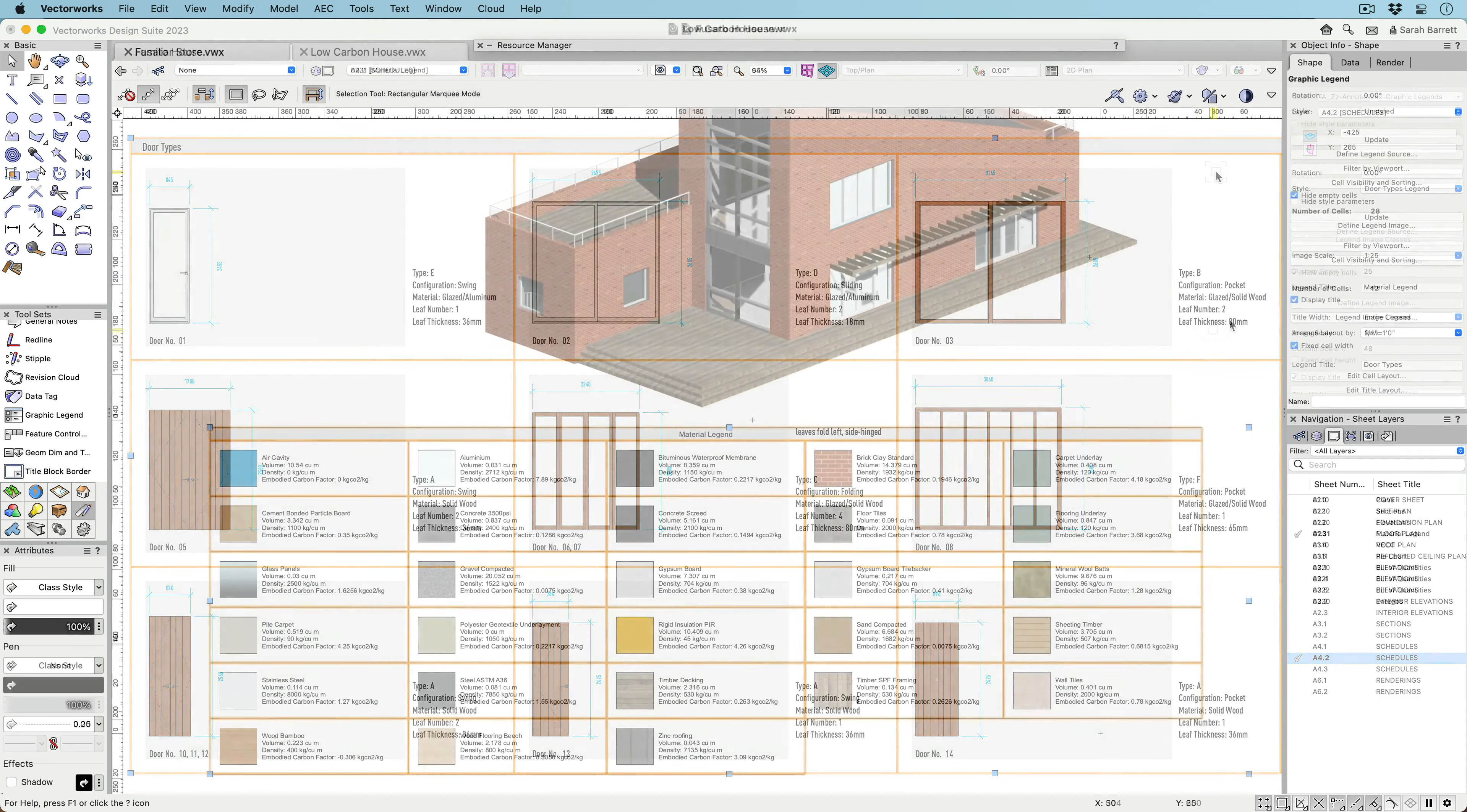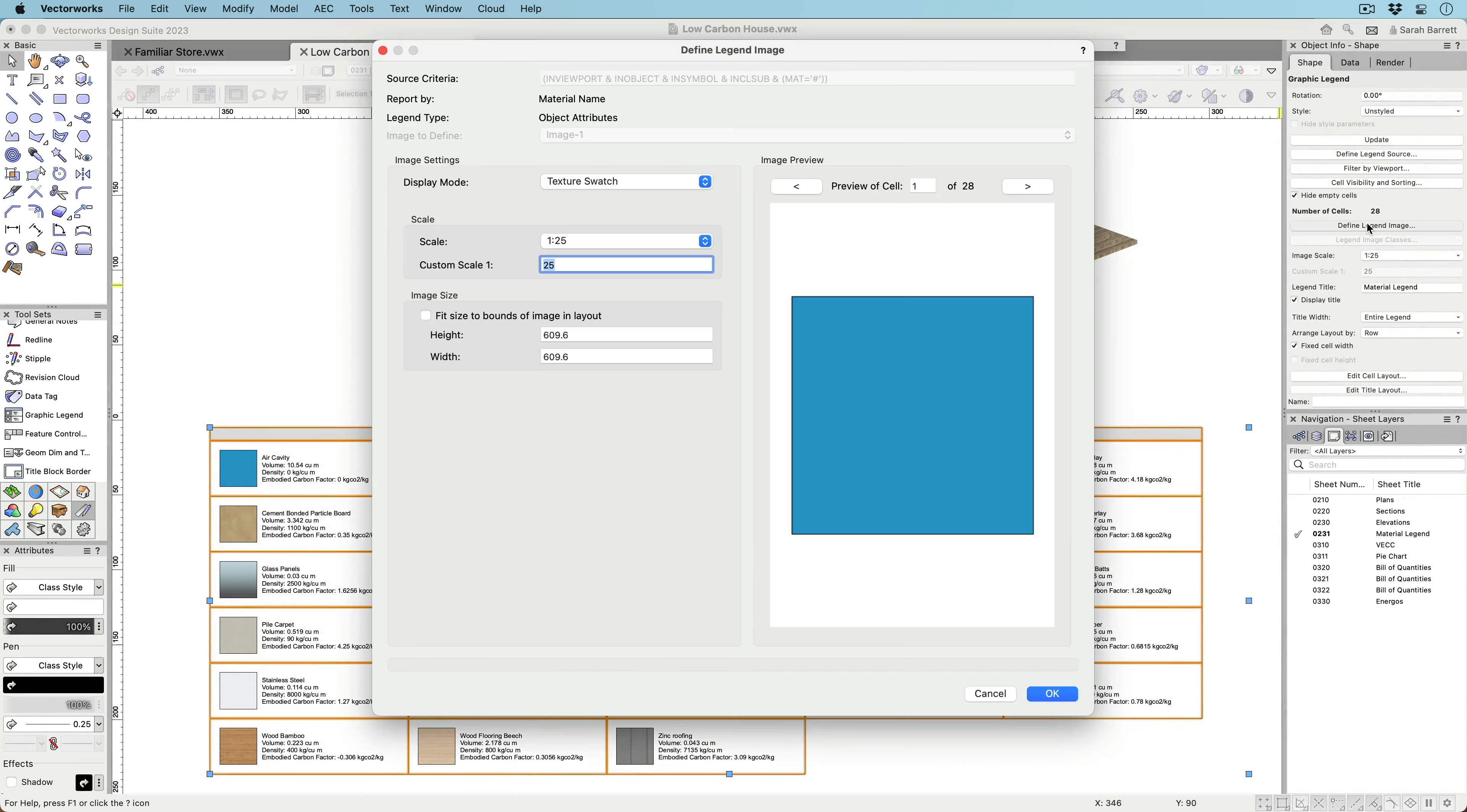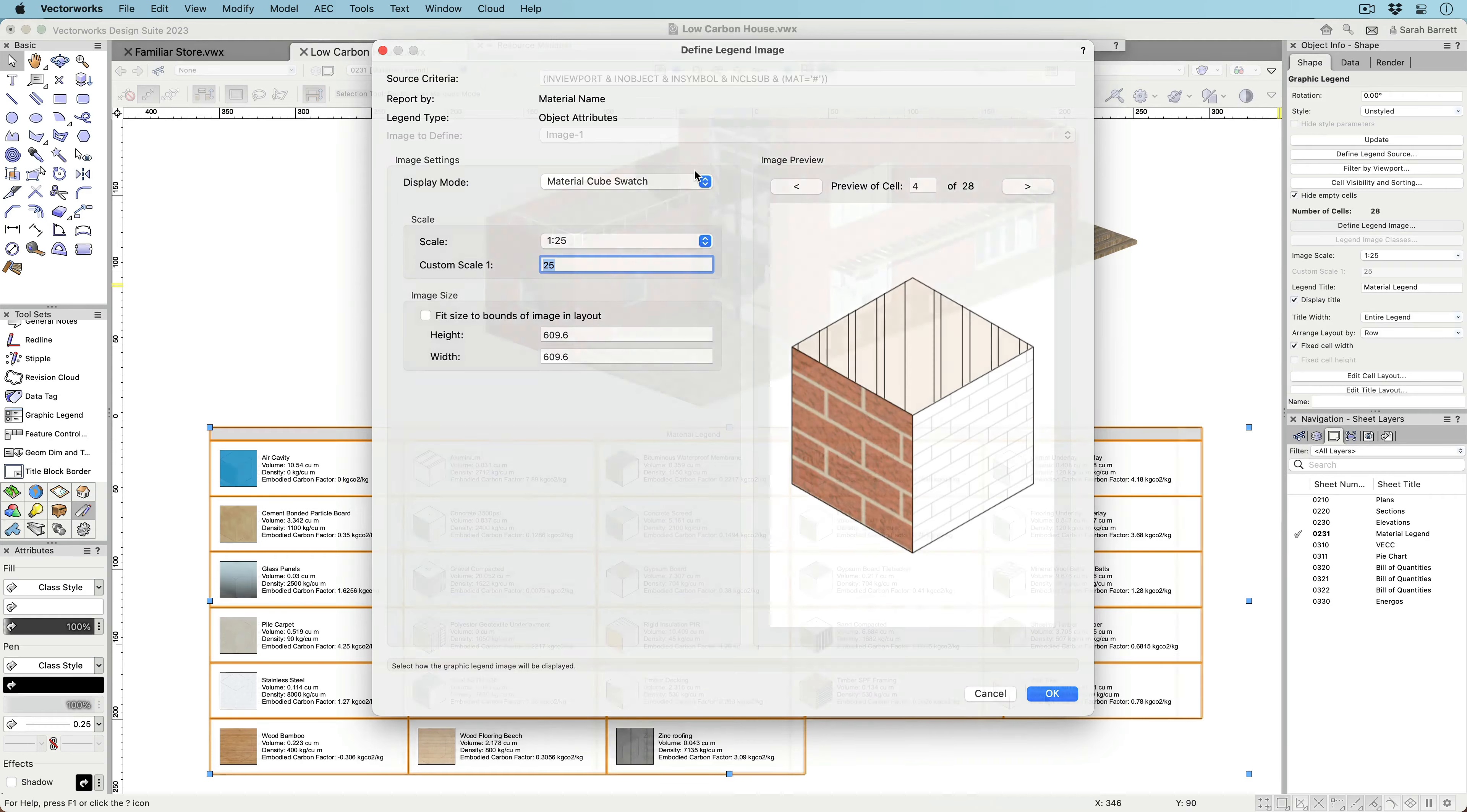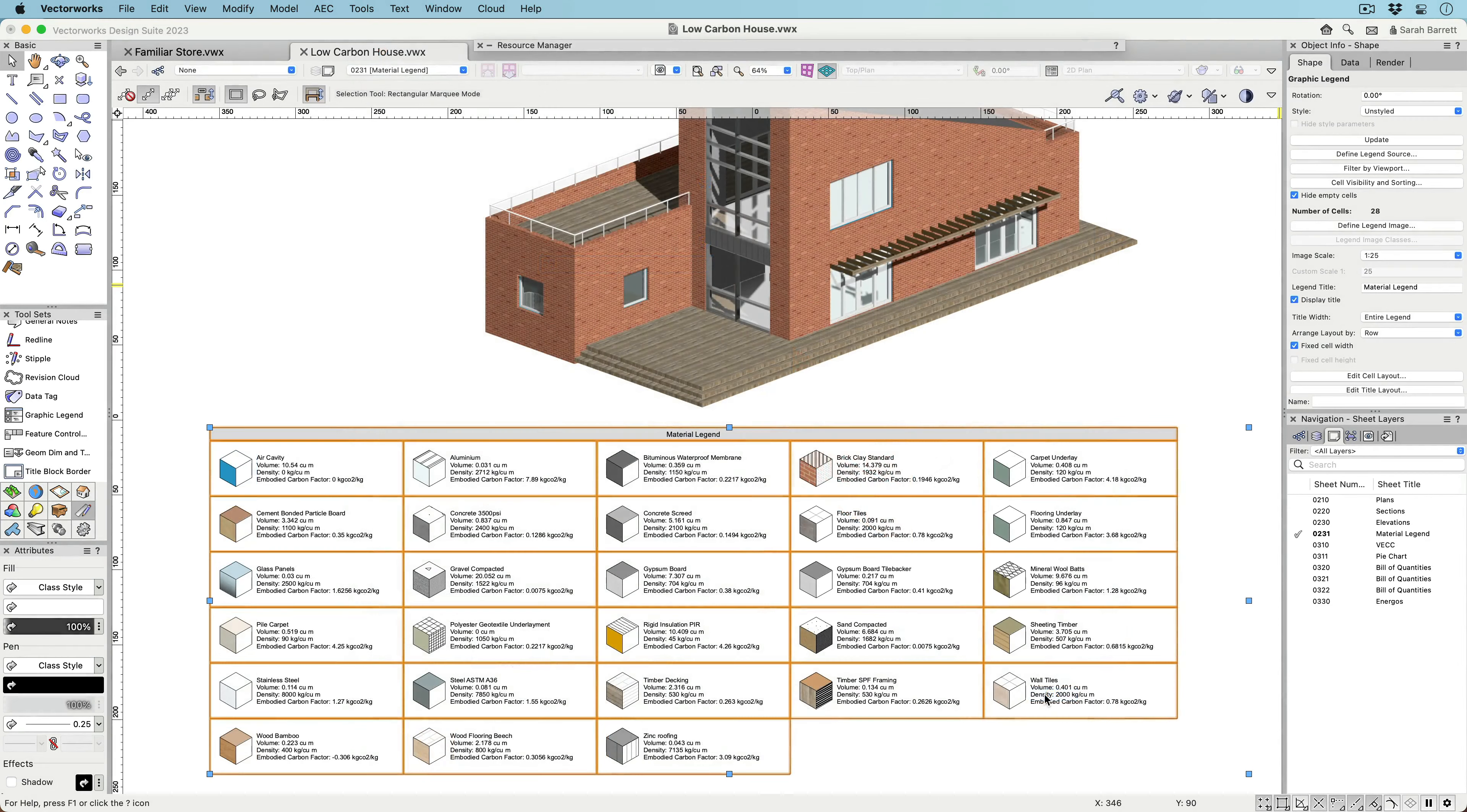Like object-based legends, attribute-based legends create vector-based graphics that display hatches, fills, textures, and line types based on specific criteria.